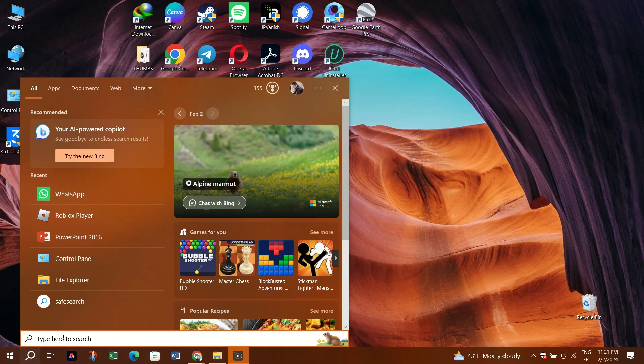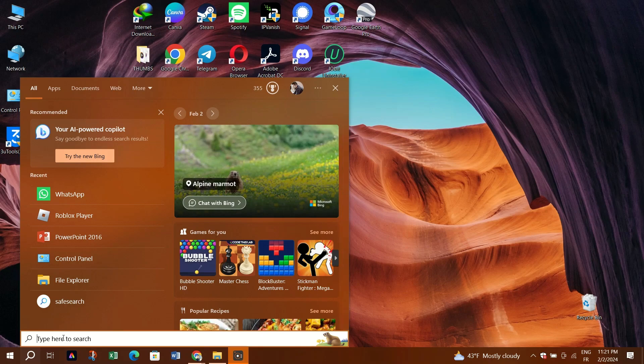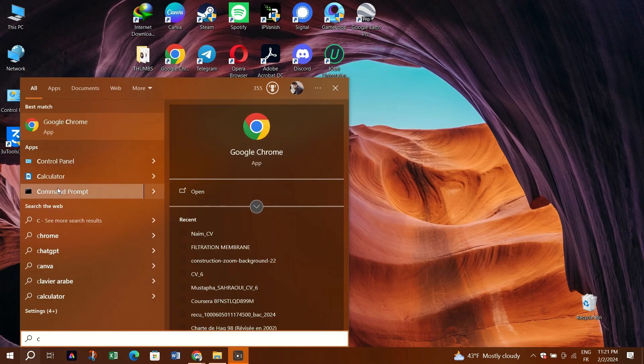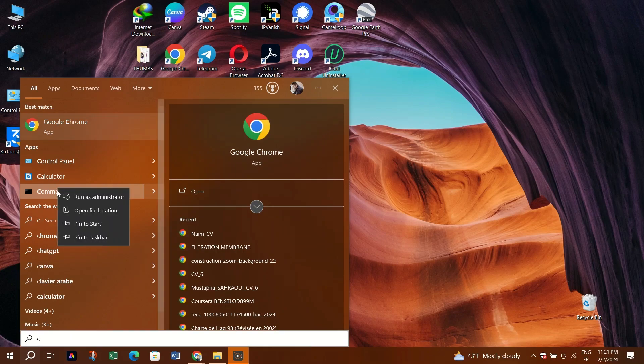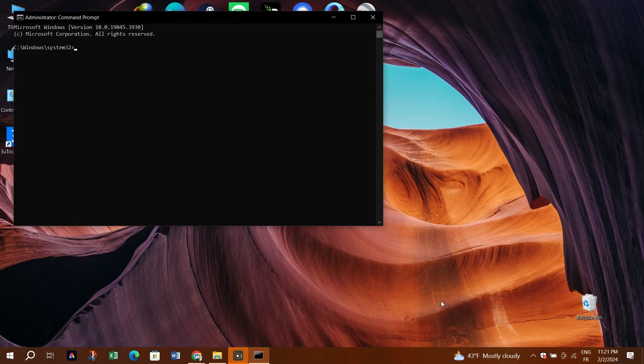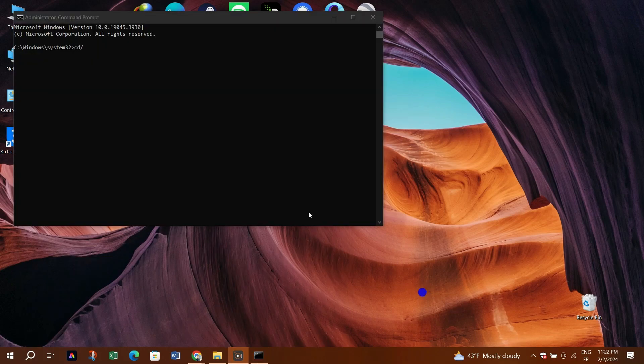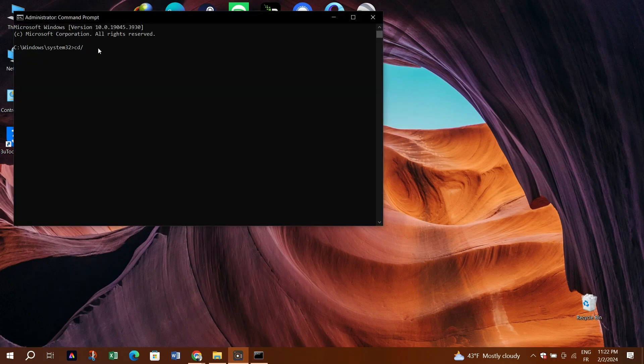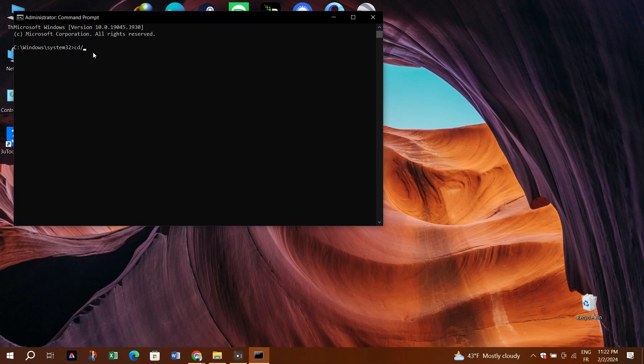Step 1: Open command prompt as an administrator. Step 2: In the command box, type the following command to go to the root directory of your C drive.